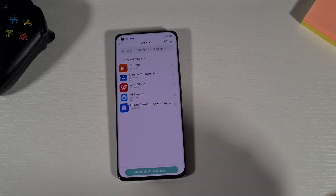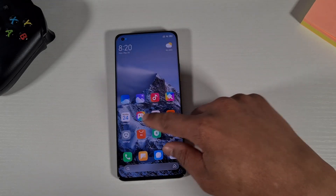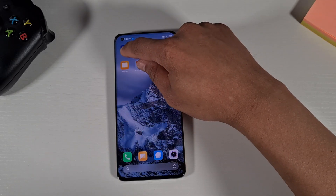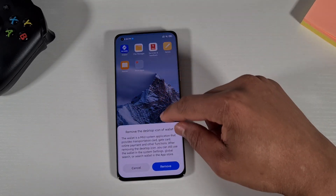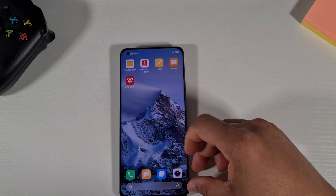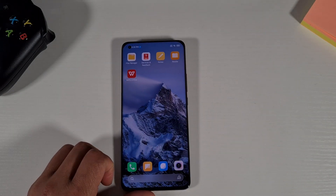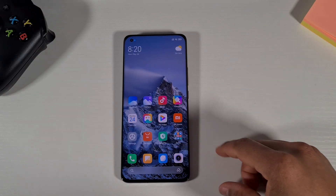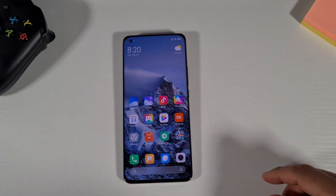That has now completed. There are only a few apps remaining — I can tap on Remove and then confirm Remove. Those apps have been removed. As you can see it's much cleaner than it was before.